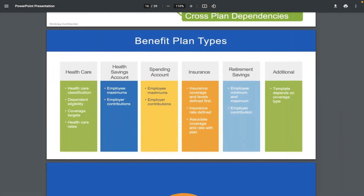In Workday, we have around six types of benefit plans: healthcare, health savings account, spending account, insurance, retirement savings, and additional. Different customers may have different requirements, and Workday benefit plans should match all of them. Healthcare covers medical, dental, and vision — most employers offer these benefits to employees, sponsored by the employer.